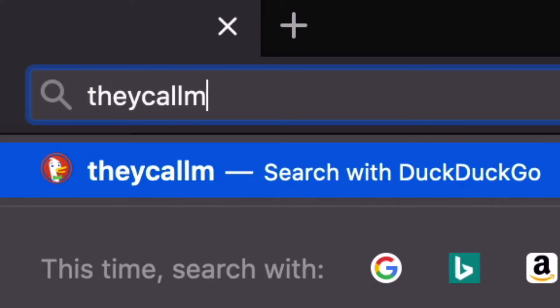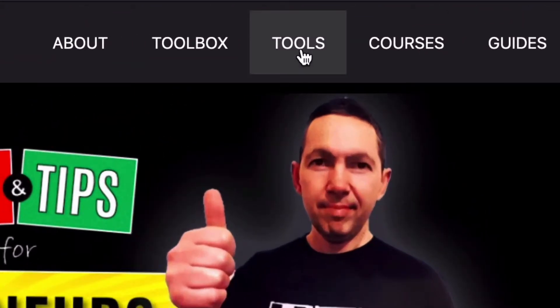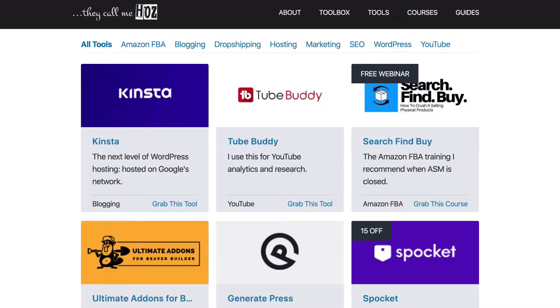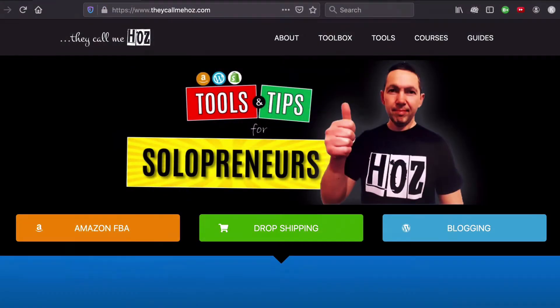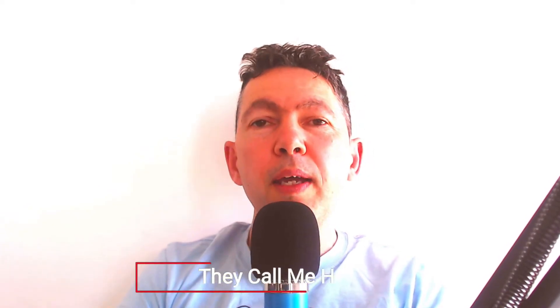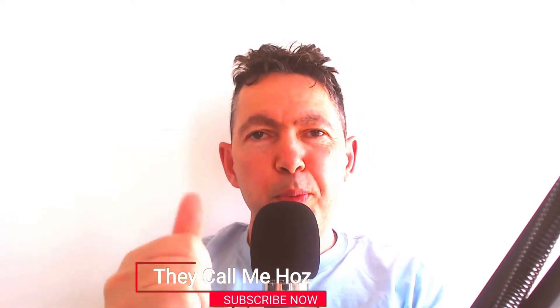Hey, it's Oze here from TheCallMeHoss.com where I talk about the tools that I'm using to generate income online as a solopreneur. In this channel, I share tutorials and all the great tools that I keep finding. So if this helps you in any way, please subscribe and I'll keep you posted.